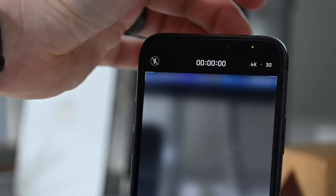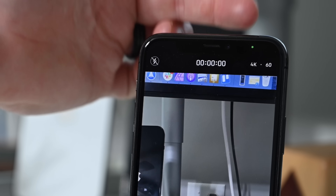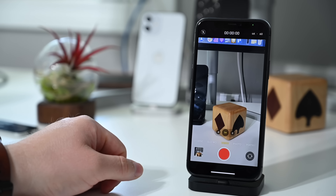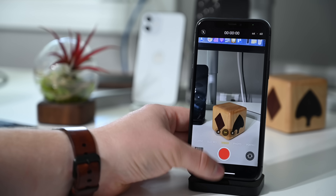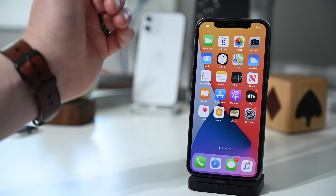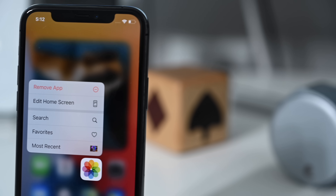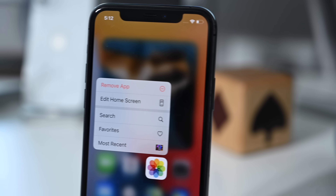You'll also notice a new status indicator light showing whether the app is accessing the video or the microphone. While it's pretty obvious in a camera app, this indicator has been updated throughout the OS and in any third-party apps as well.